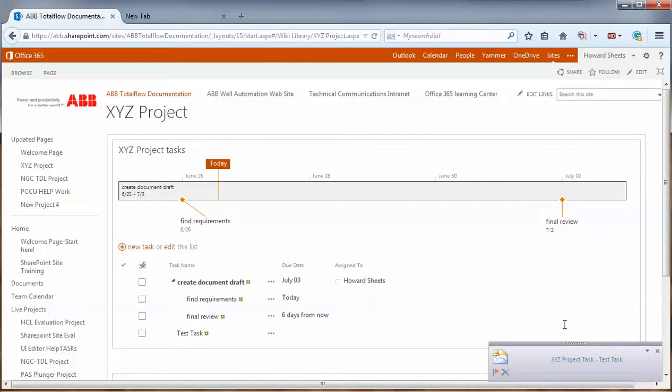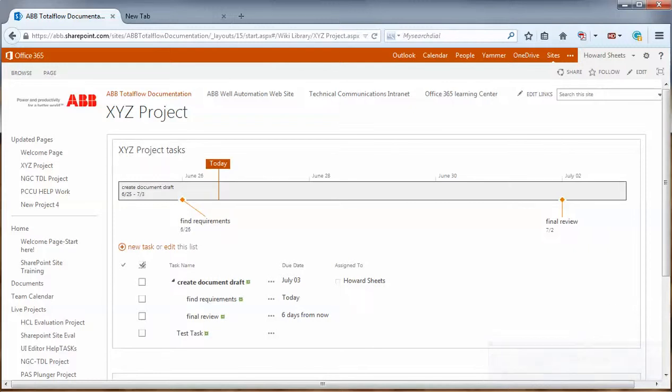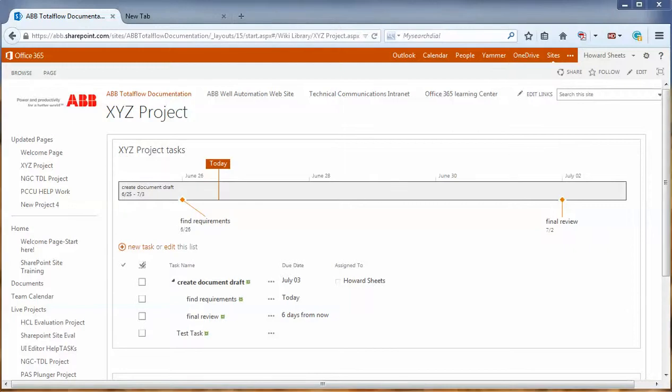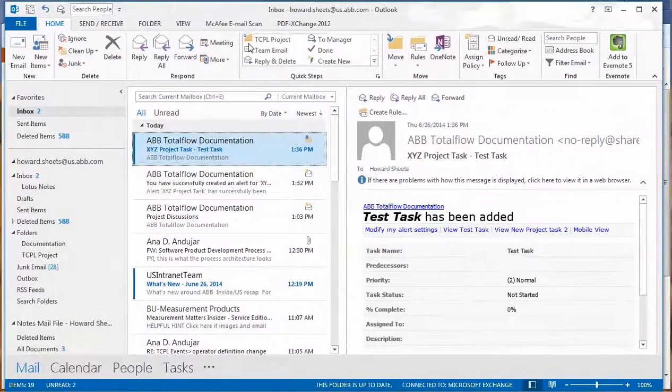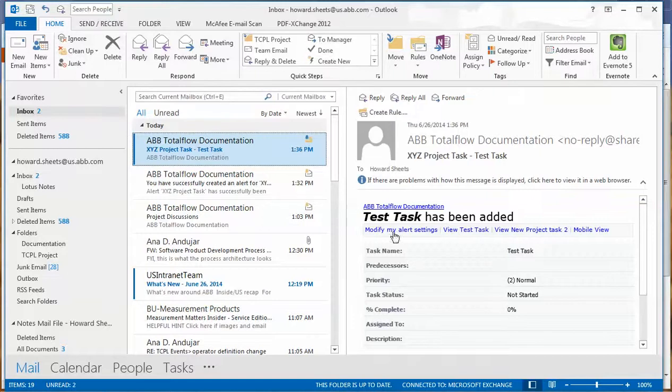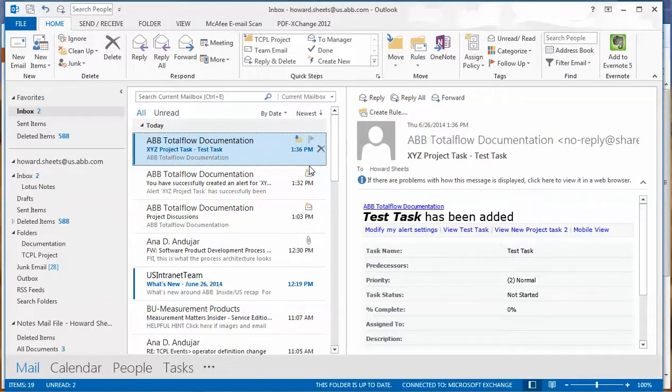And you can see we have a test task now set up. As you can see, we did get a notification about our task. If we go over and look now in our email client, the test task has been added. So we did get a notification of the test task being added.